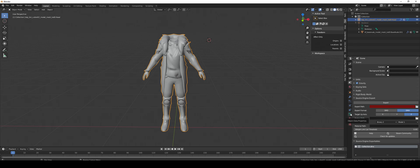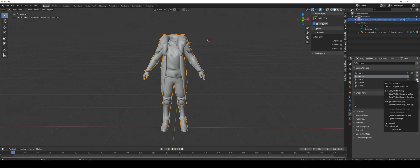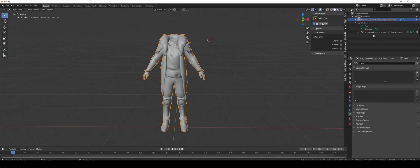Go into object data. As you can see this already has the weights, but I want to show you how to get rid of them and then transfer the weights. Click that little arrow and delete all groups.